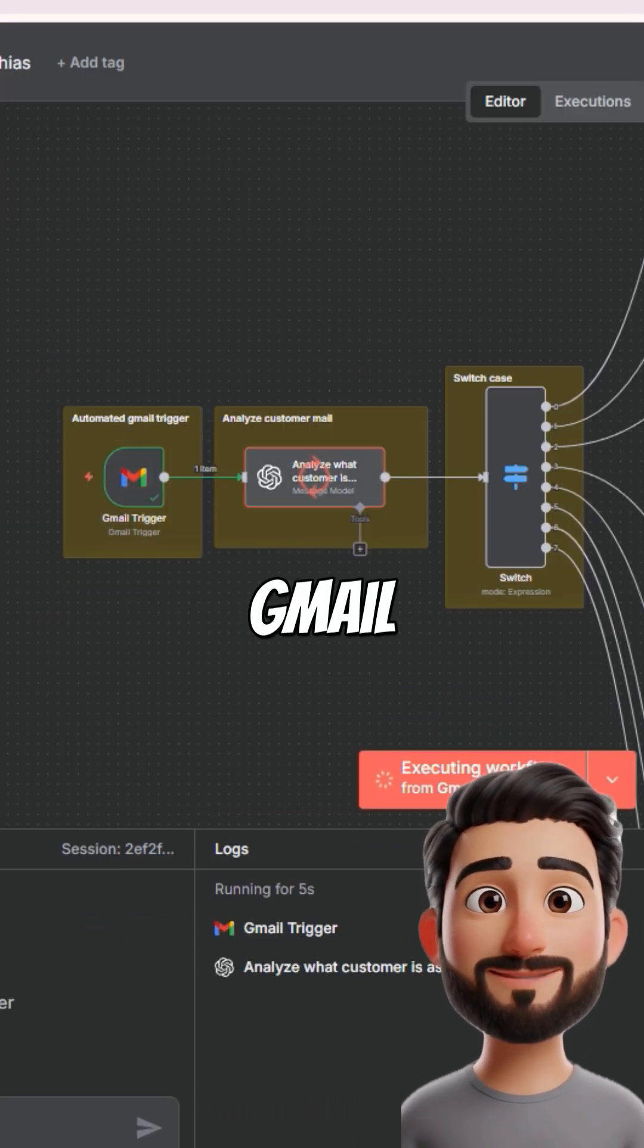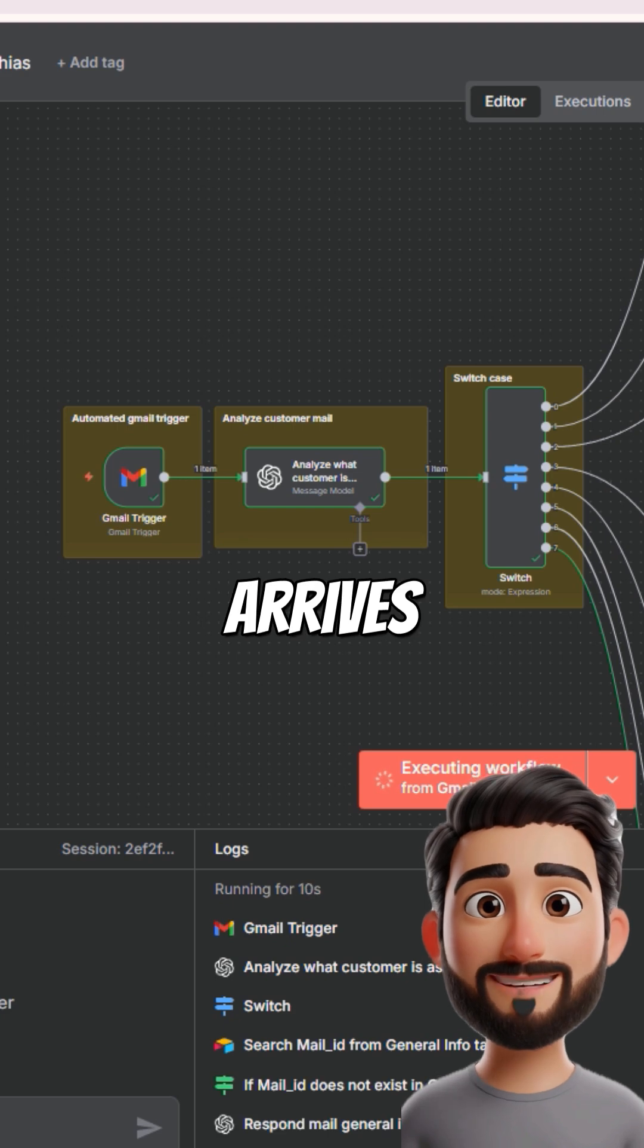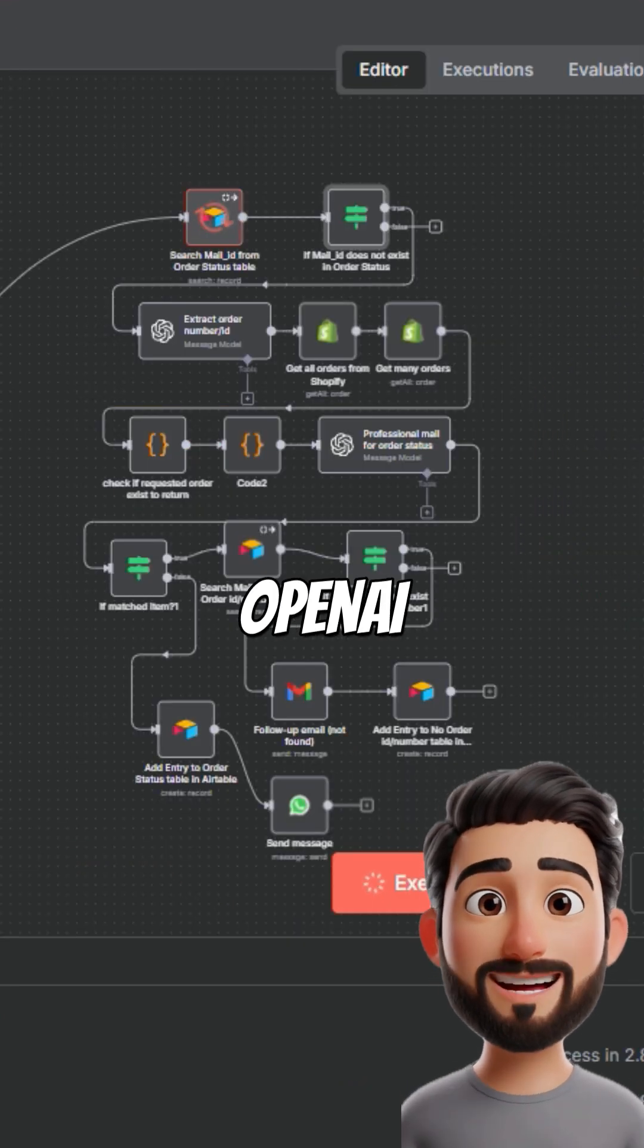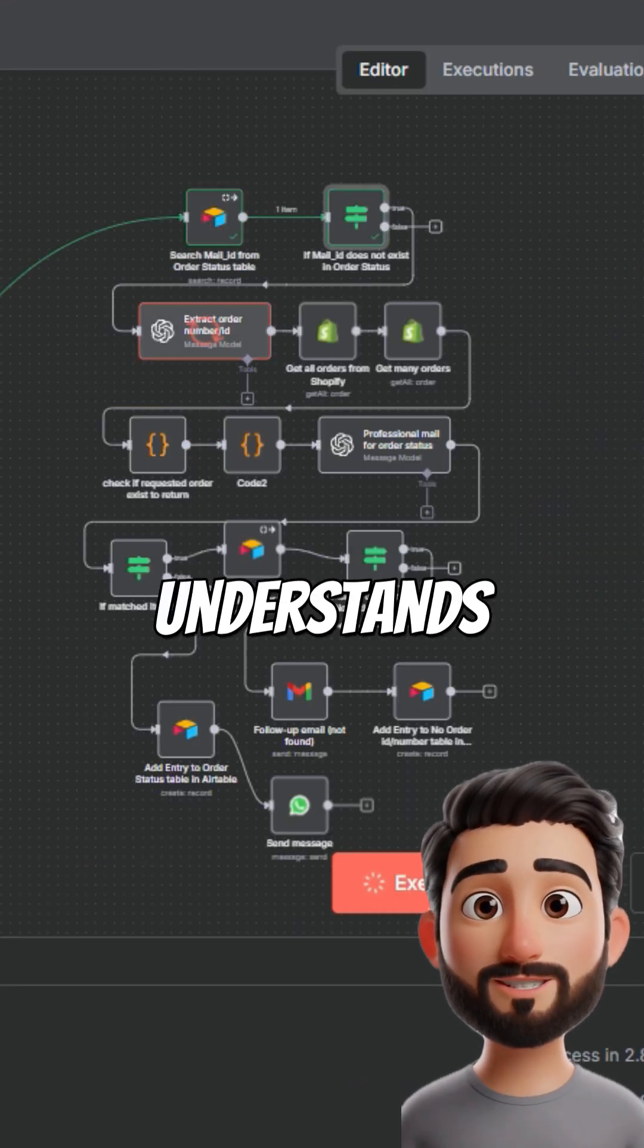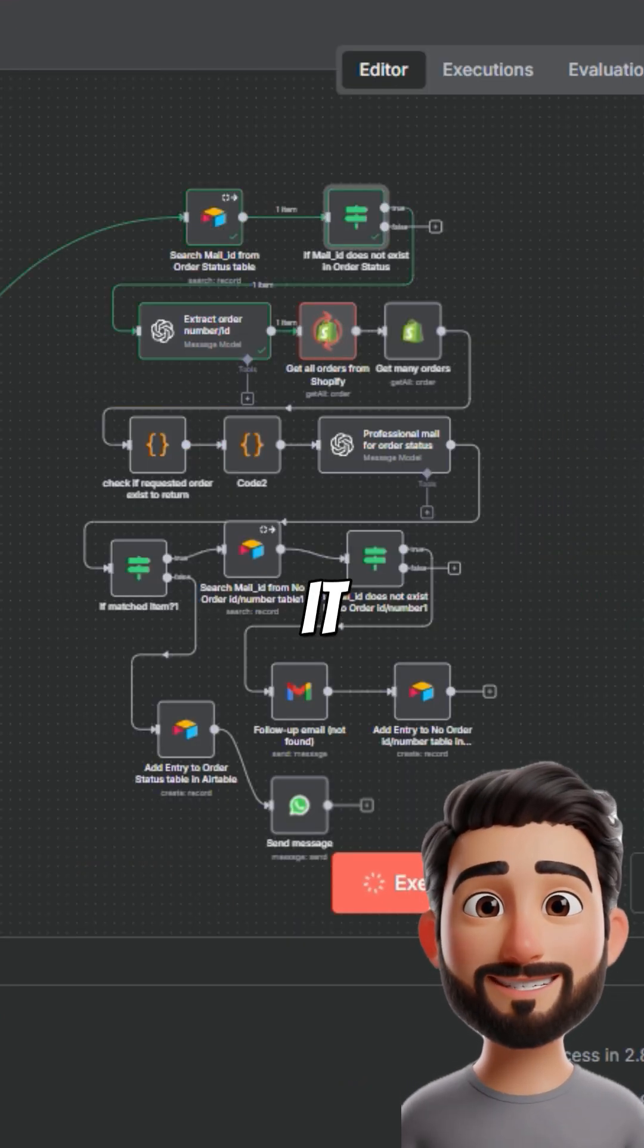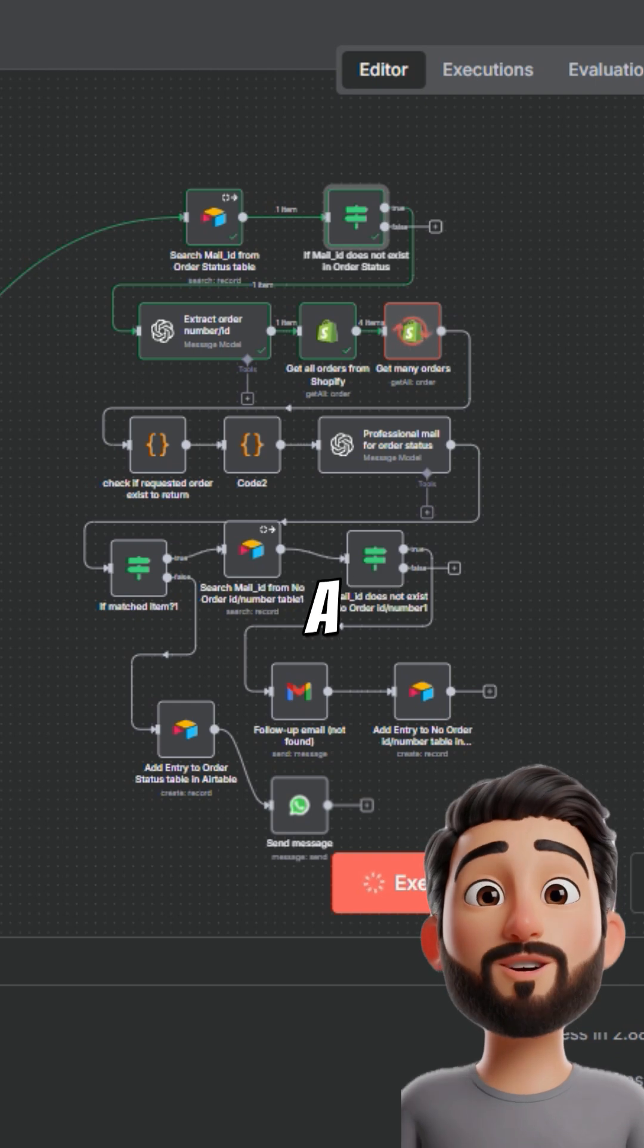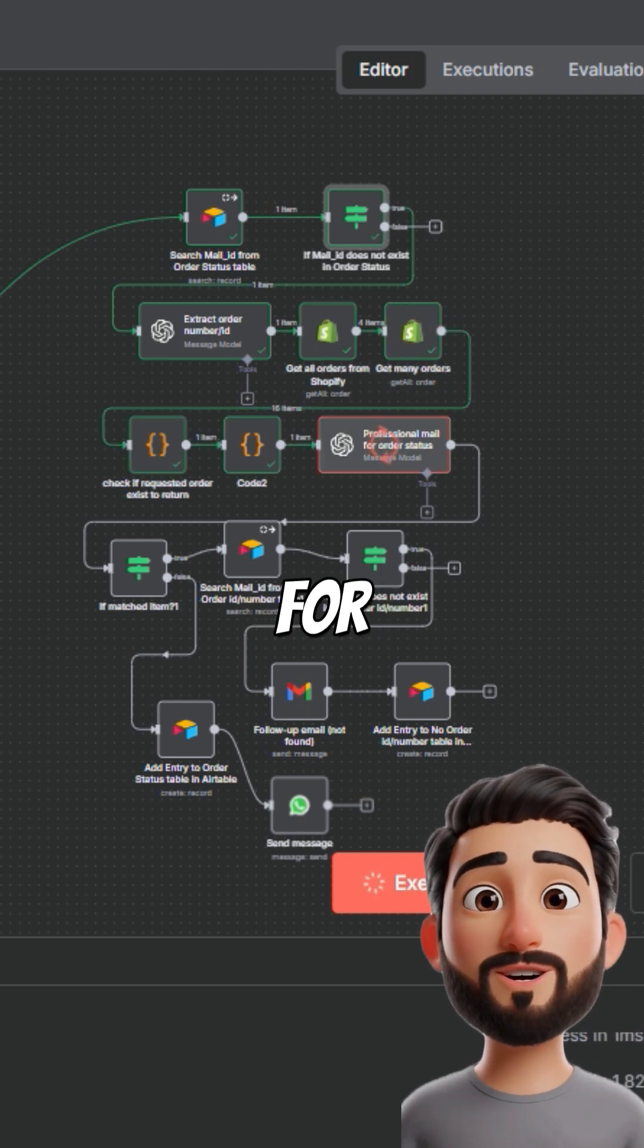It starts with a Gmail trigger. When an email arrives, it's sent to OpenAI, which understands the message and routes it through switch to the right flow. If a client asks for order status,